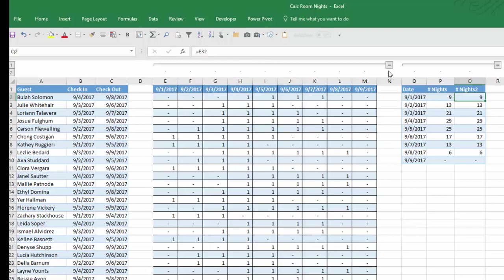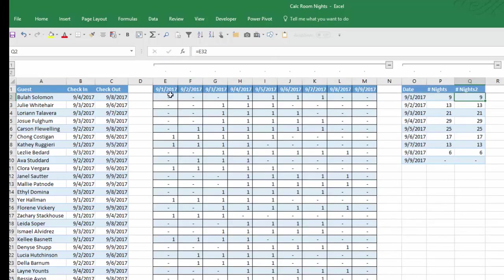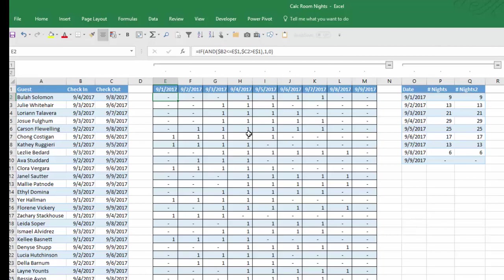Now the second method we used—I'm going to collapse this here—was just using a simple formula to accomplish the same thing. As you can tell by what we did here, all we did was count the number of nights based on two criteria. So that lends itself very well to the COUNTIFS function.